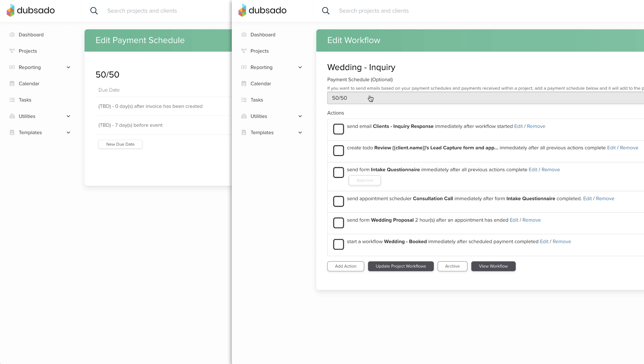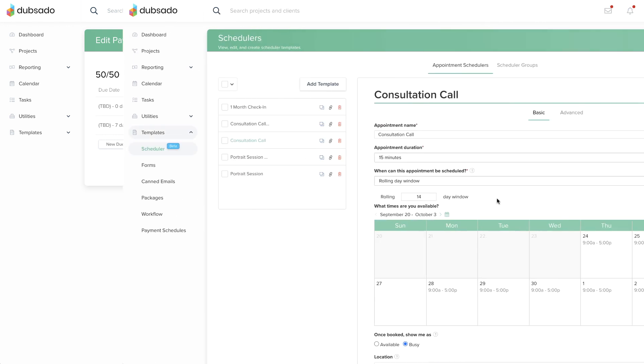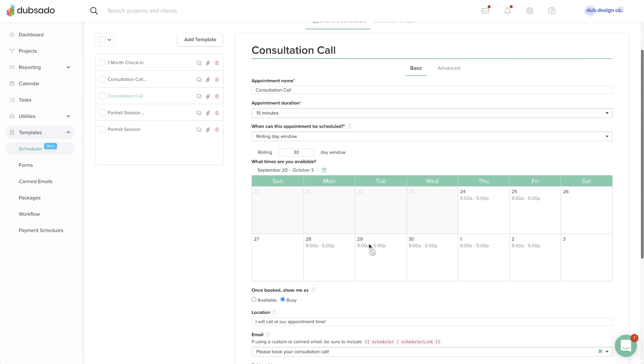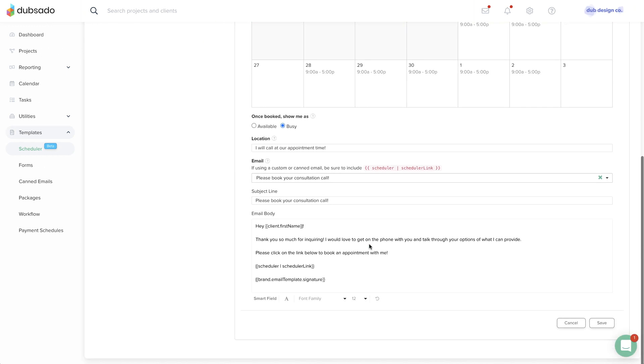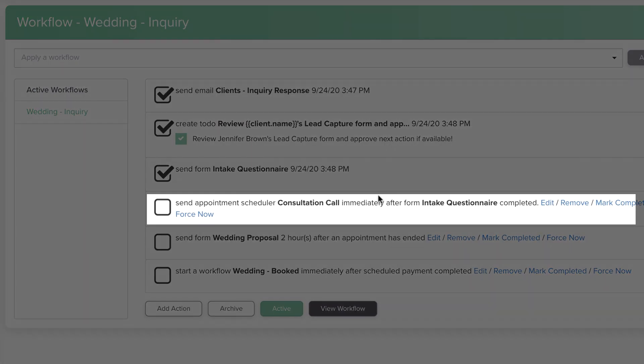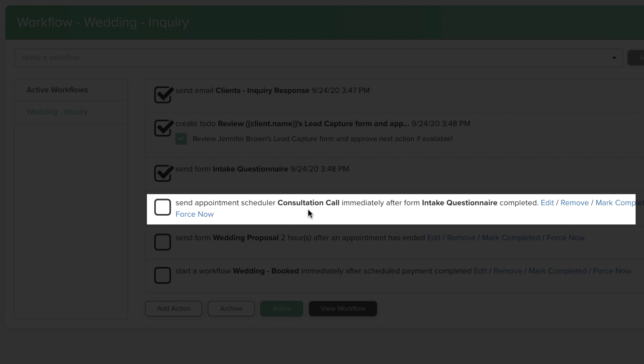If you update a scheduler template, the next time a workflow action runs that uses that specific template, it will pull the most recent version of the scheduler.